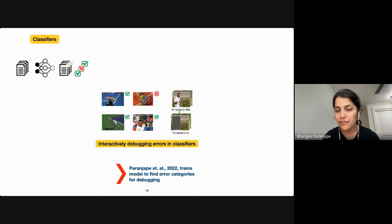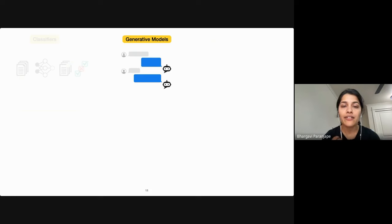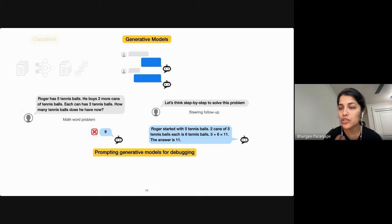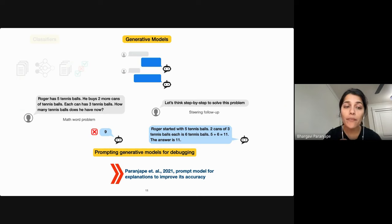On the other hand, generative language models like ChatGPT or PaLM can interact with users over several turns, so users could actually debug them in conversation. For example, here's a math word problem that the model initially gets wrong. The user could prompt the model and steer it to generate step-by-step reasoning to solve the problem. The model is then able to revise its response and get to the correct answer.